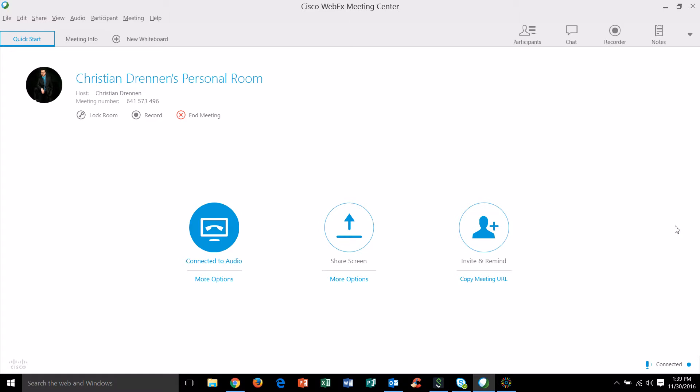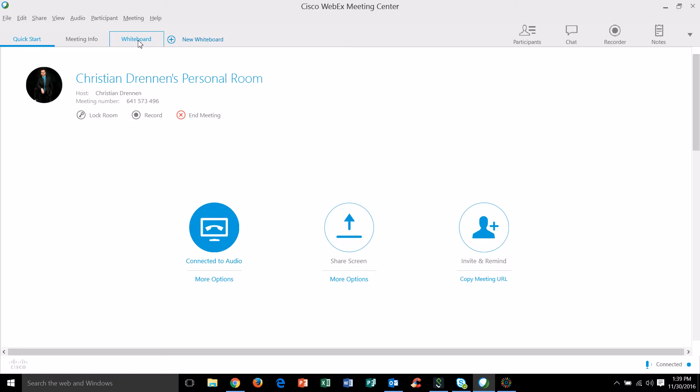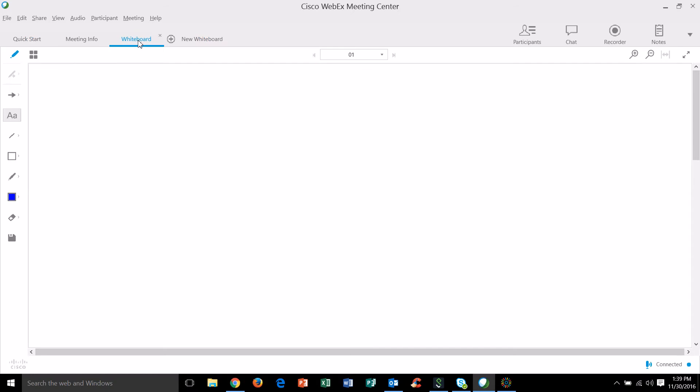As you can see from my desktop I am in my meeting center now and in the upper left hand corner you're going to see this little icon labeled new whiteboard. If I click on this icon I'm now going to be sharing a whiteboard just like a traditional whiteboard that you would find in your classroom with the rest of the participants in my meeting room.